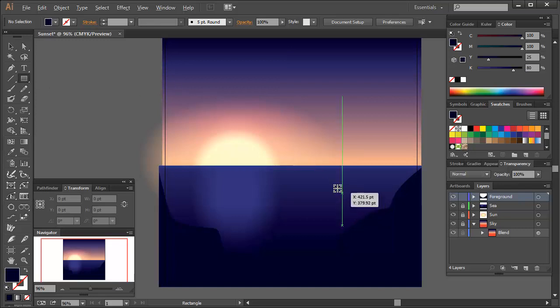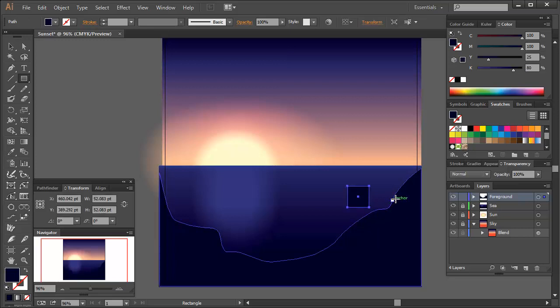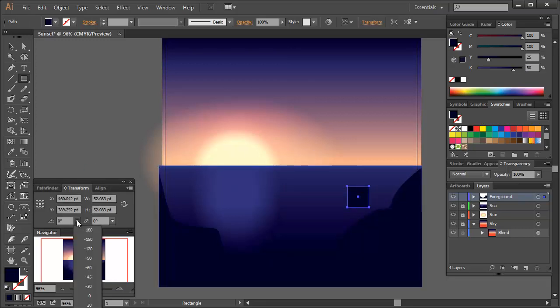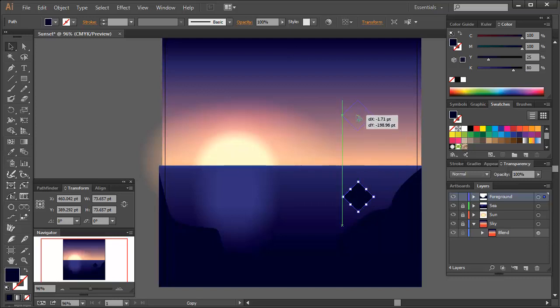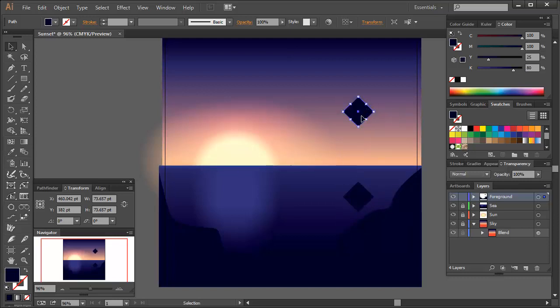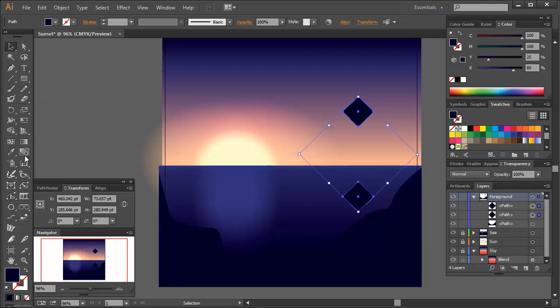Using the rectangle tool, hold shift and alt to draw an even square. Then rotate it 45 degrees via the transform panel to create a diamond shape. Using the selection tool, hold alt and drag your diamond shape upwards. This will create a duplicate of your shape. Then select both shapes and click the blend tool on both shapes.